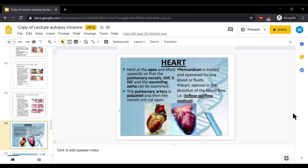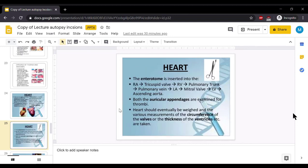Now how we will examine the heart. The heart is held at the apex and lifted upward so that the pulmonary vessels, superior vena cava, inferior vena cava, and ascending aorta can be examined. The pulmonary artery is palpated and then the vessels are cut open. Pericardium is incised and examined for any blood or fluids. Heart is opened in the direction of blood flow — that is the inflow-outflow method.